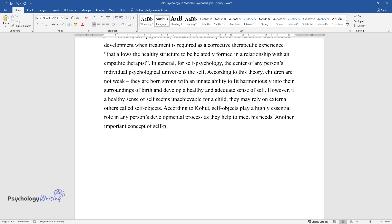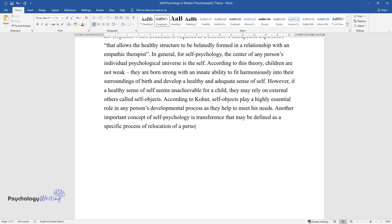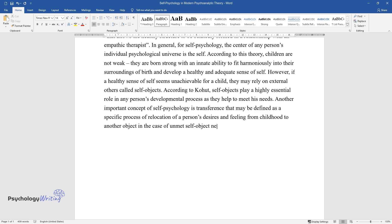Another important concept of self-psychology is transference that may be defined as a specific process of relocation of a person's desires and feelings from childhood to another object in the case of unmet self-object needs. There are the main types of transference.